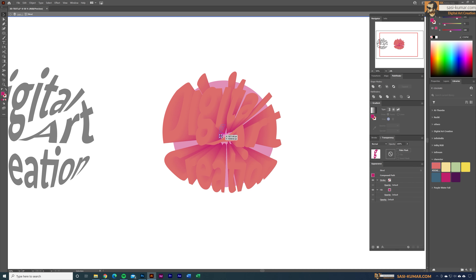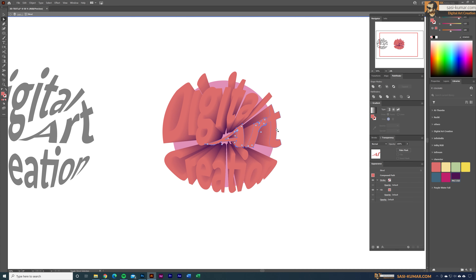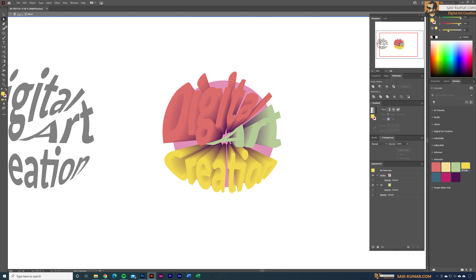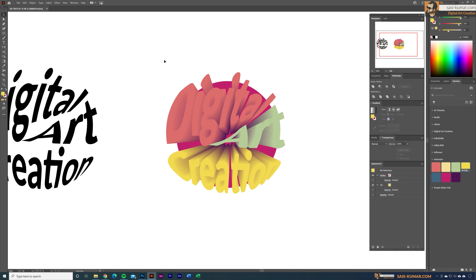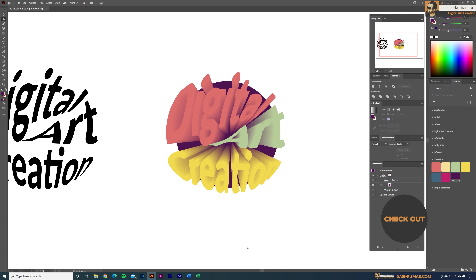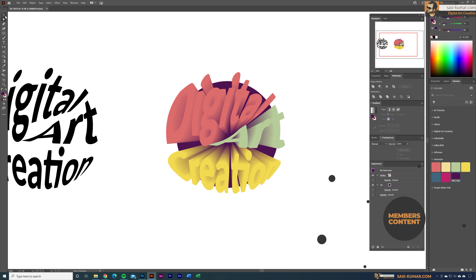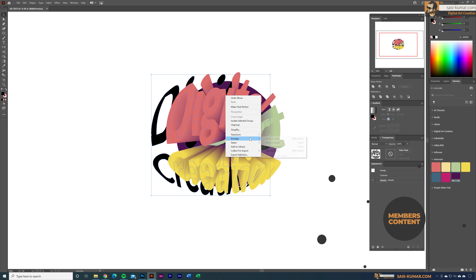For the text pieces, I'm going to apply darker tones. For 'Digital' I'll select a green color, for 'Creation' I'll select yellow, and for the background a darker tone so we can clearly see the letters. You guys can play around with these colors — I'm not going to show every step since you already know how to change colors.